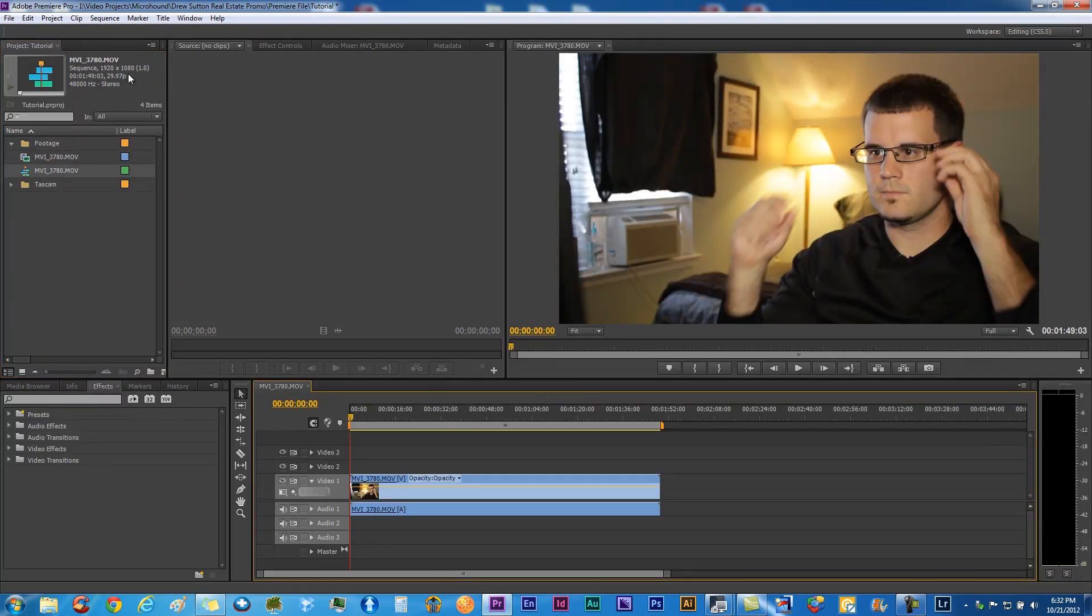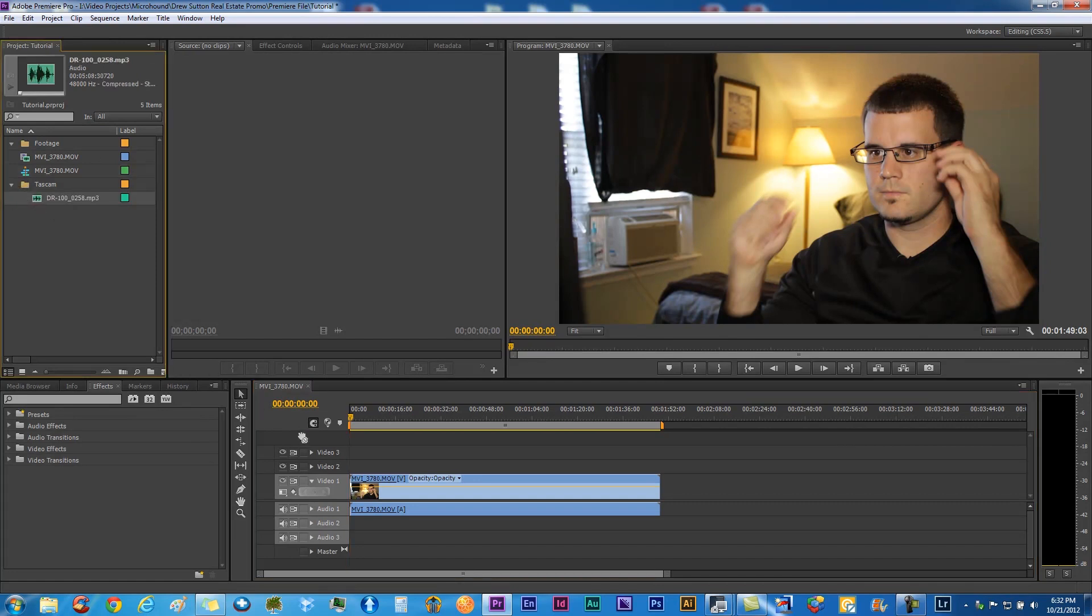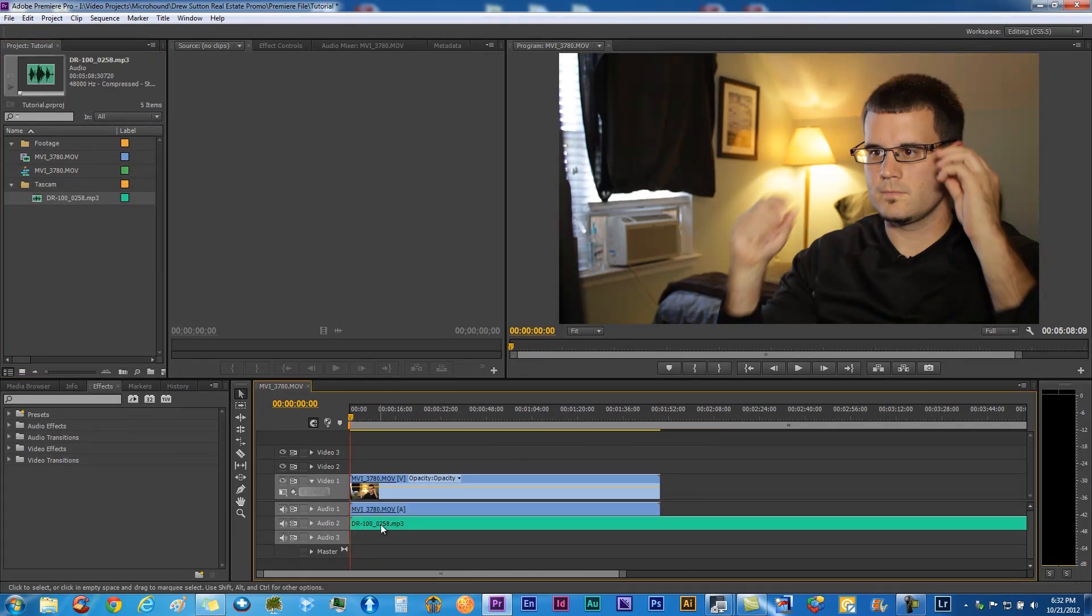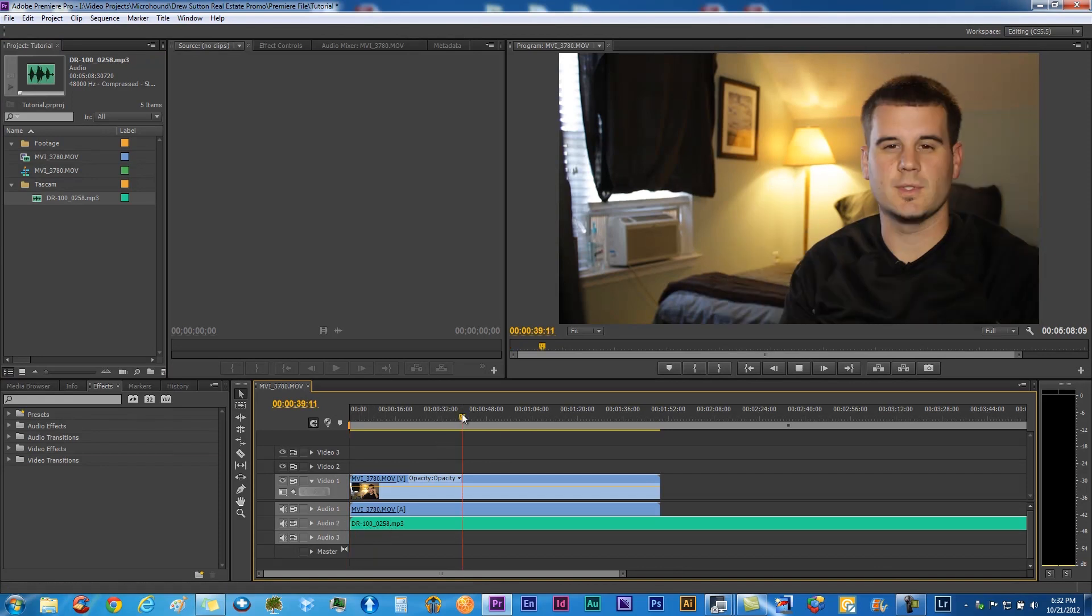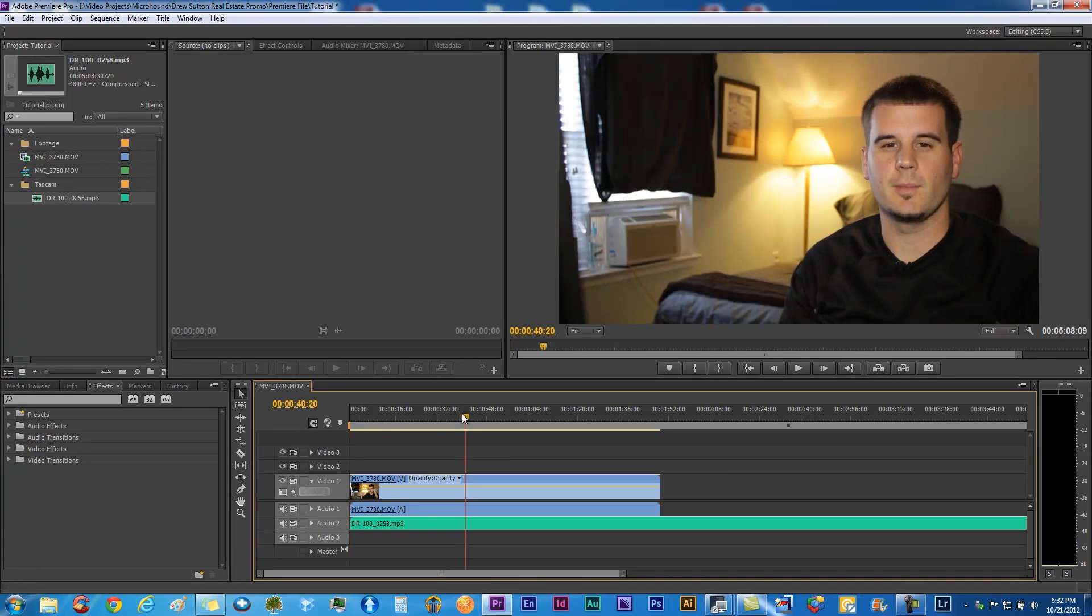So we have that on there. Let's go ahead and grab our Tascam footage and put that on right below. Obviously these aren't synced up, so we need to get them synced up. You can manually do this, not a fan of that. I like to be very efficient, so I use Pluraleyes.